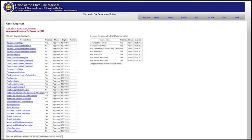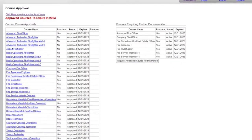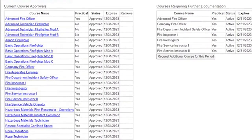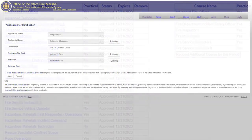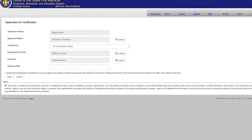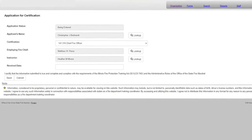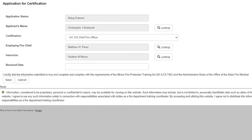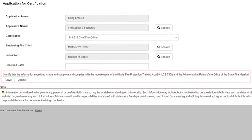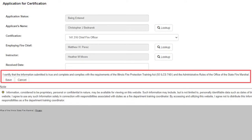If your course has a no in the practical column, it does not mean you are unable to conduct the practicals as they are a course requirement. What it means is that when the application for certification is submitted, the chief or training officer will have to attest to successful completion of the state practical examination.